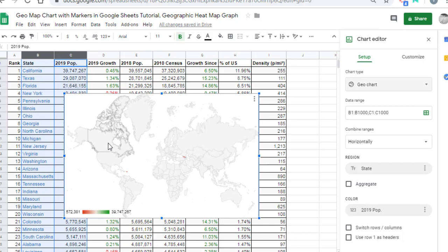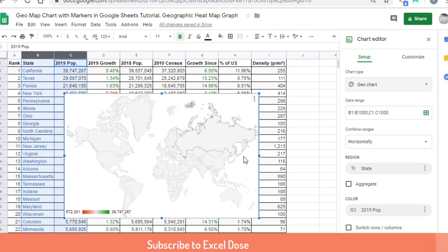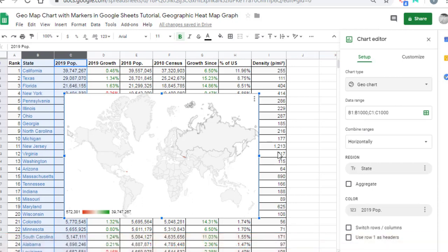Now you will see by default it shows you the world map. We don't want to show world data; we just want to show data for US states. What you have to do is go to the right-hand side.